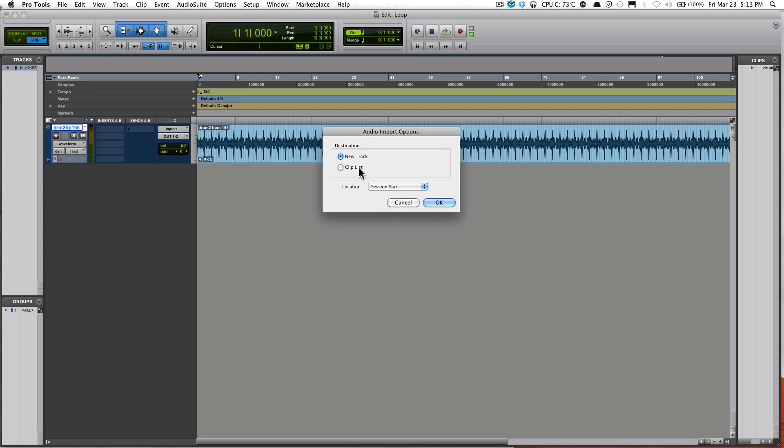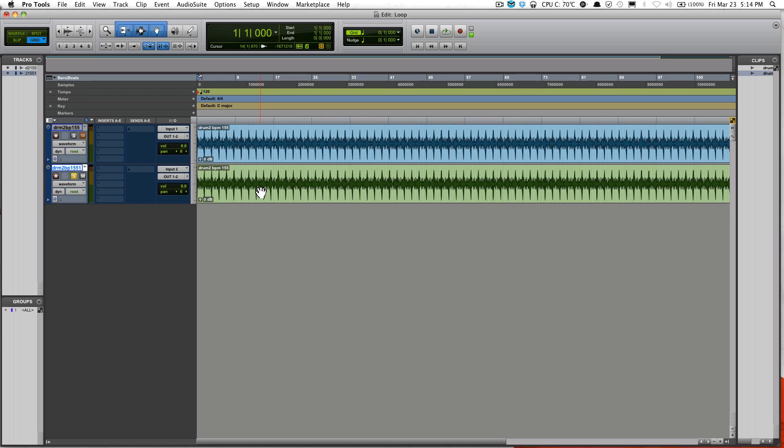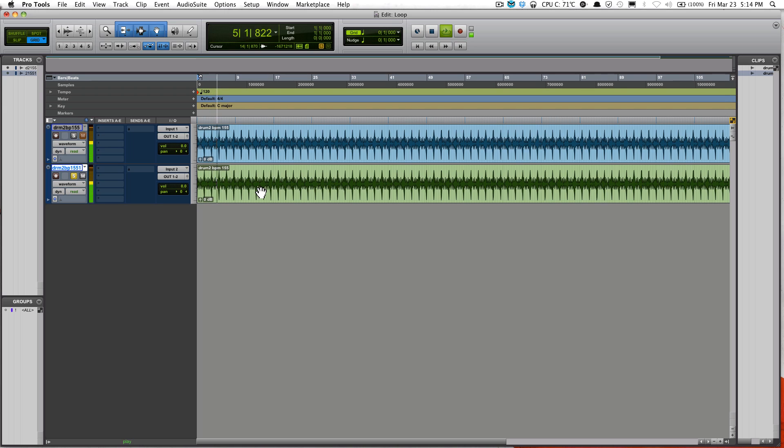Open, select New Track, and okay. And now we have the loop track in there. Now just play it for you quick so you know how it sounds like. Hold on one second. Okay, just a simple loop track.